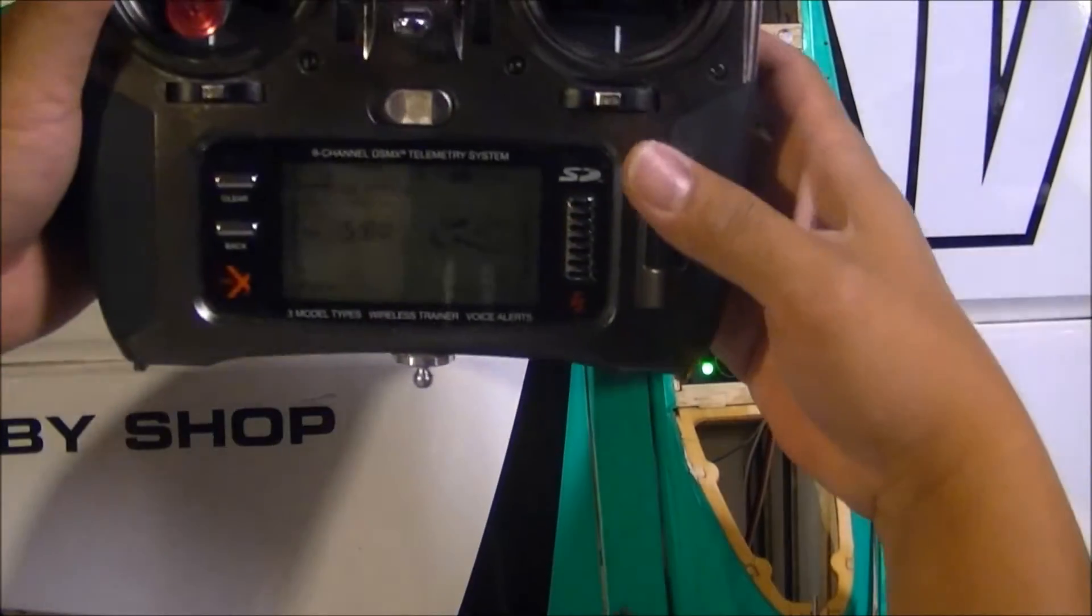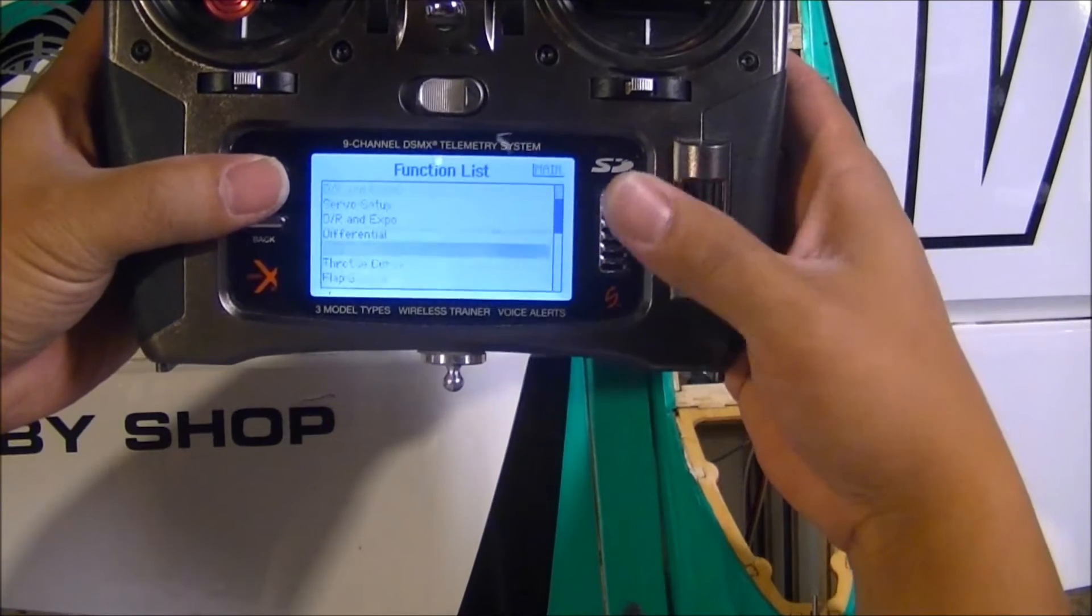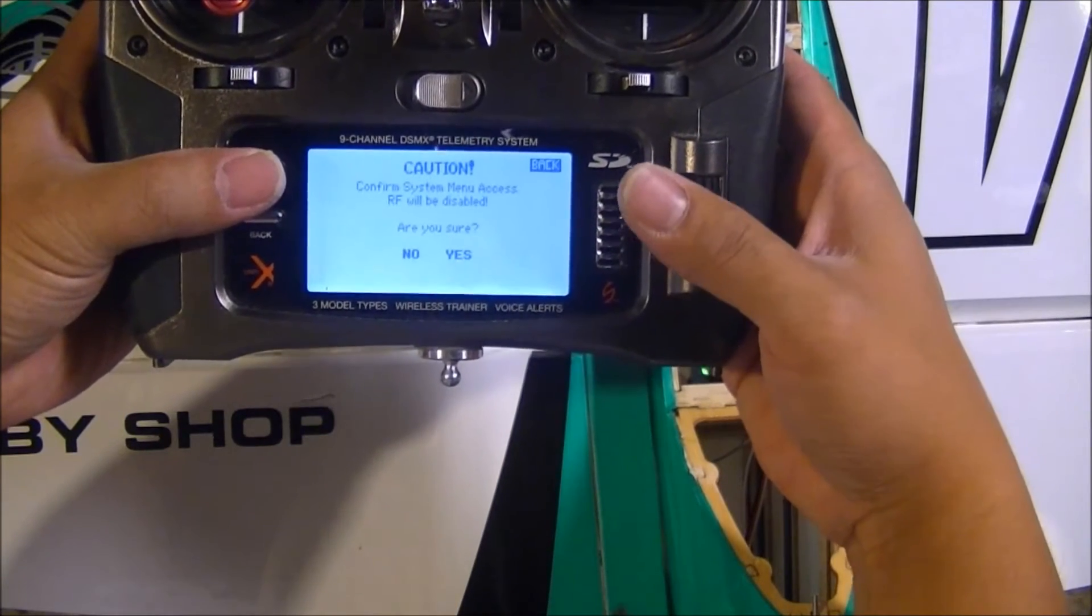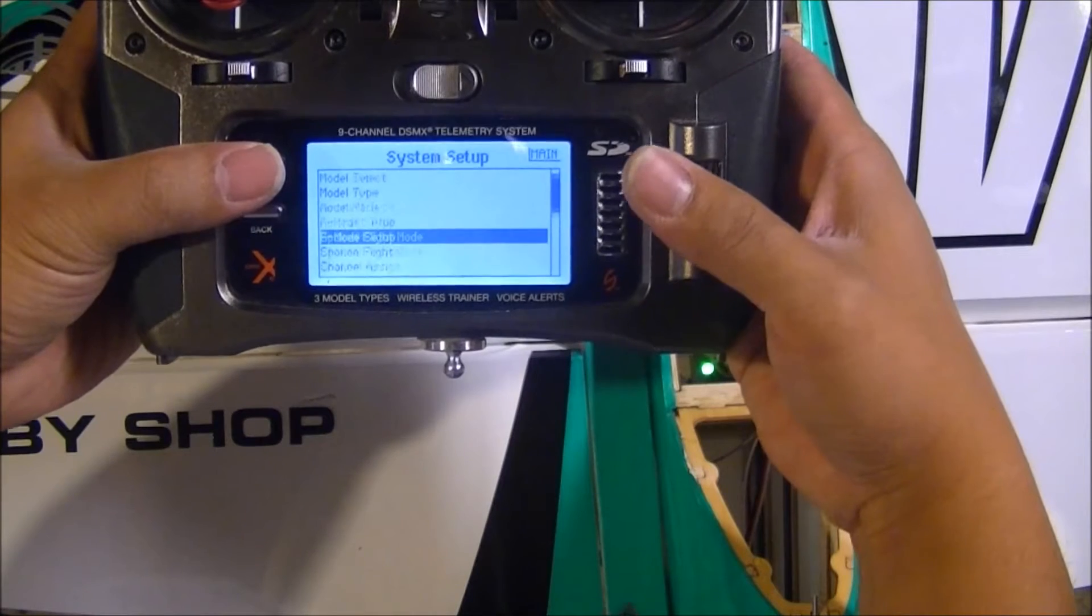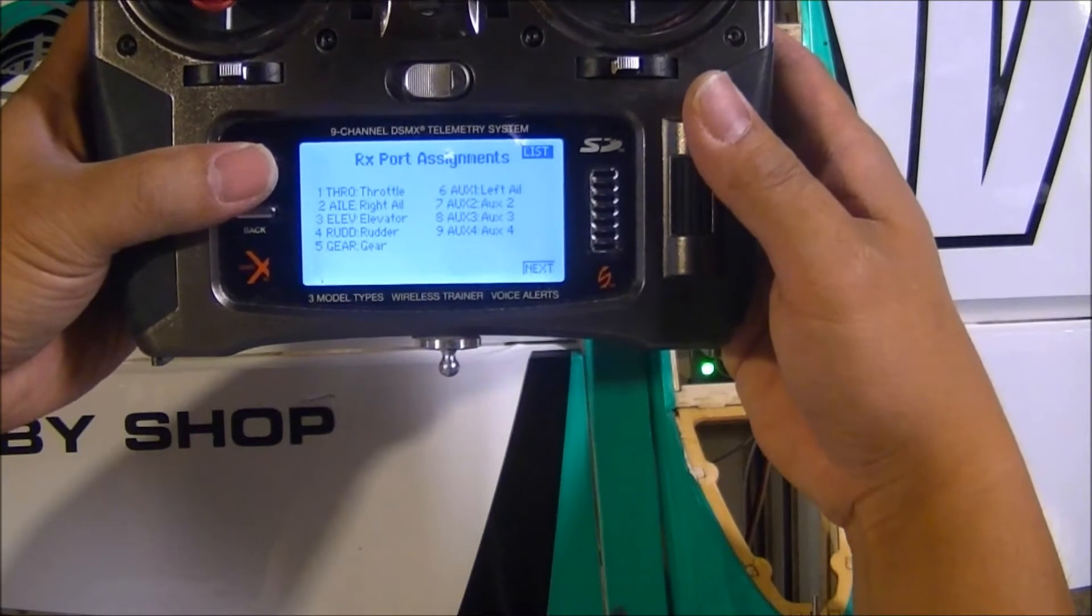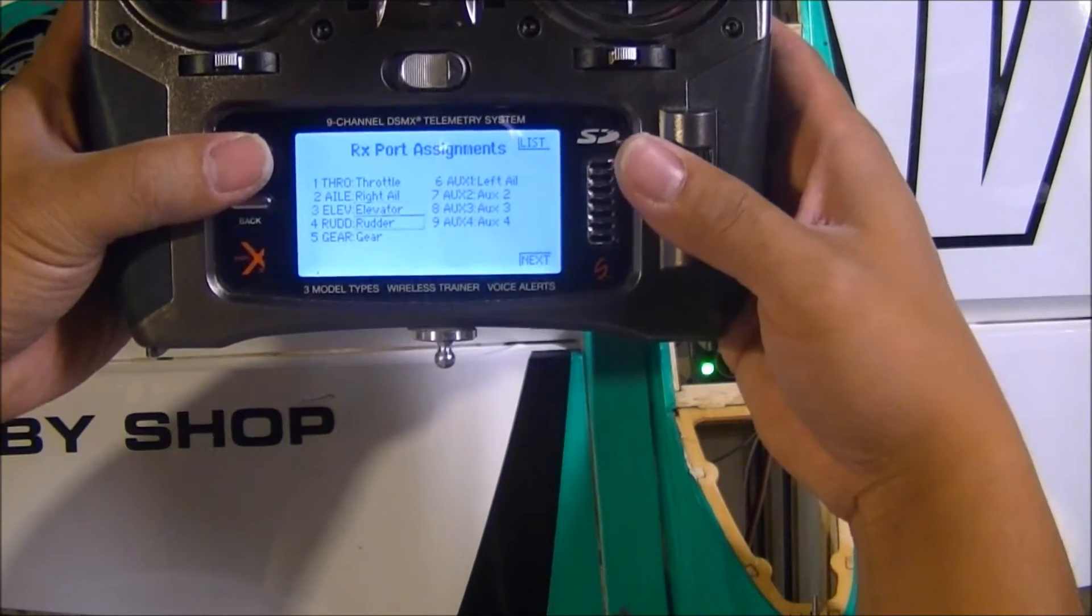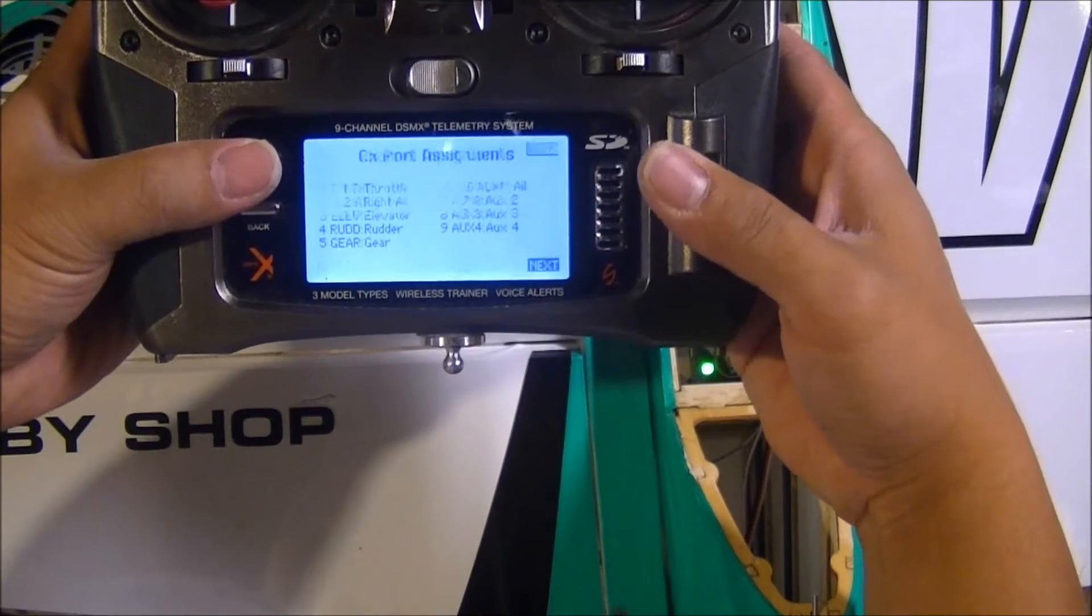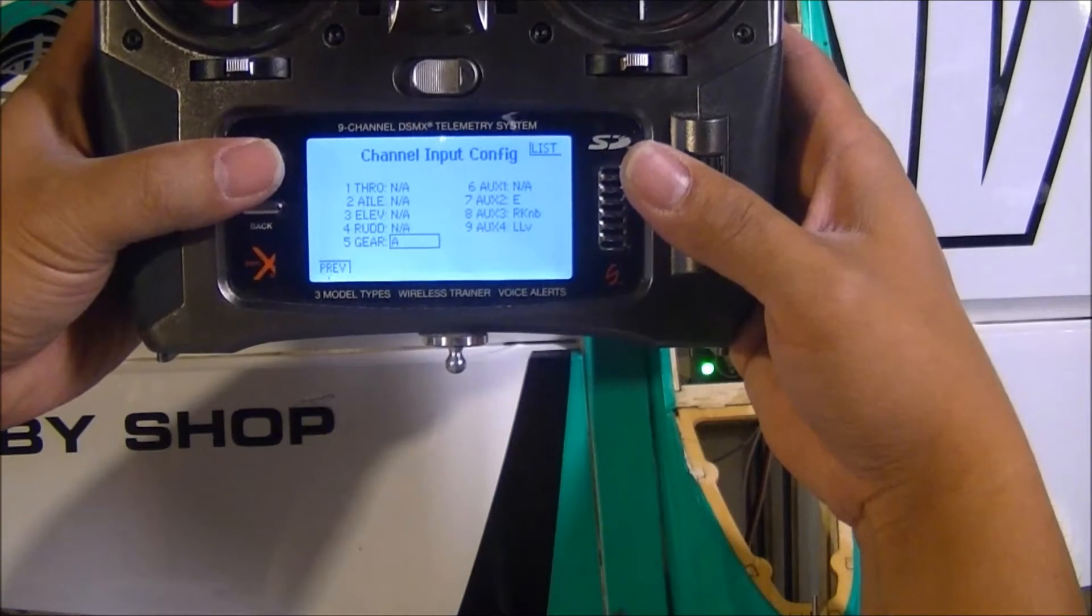I'm going to system setup, go into channel assign. This is for the DX9. Go over into the channel input config.